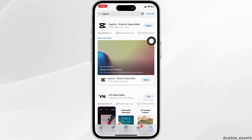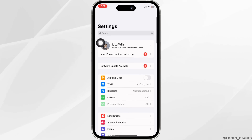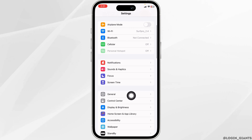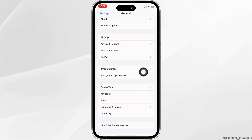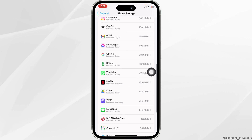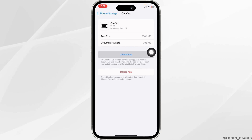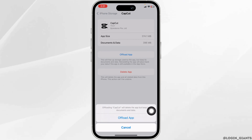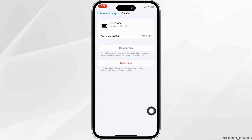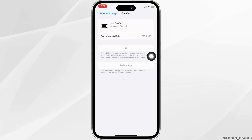Heading towards the next solution — close this and launch your settings. Scroll down and open the option General. Head towards the option of iPhone Storage. Find the app CapCut, and once you find it, open it. Now click on Offload App. Then click on Reinstall App. After completion of the reinstallation process, you can check whether your problem has been solved or not.